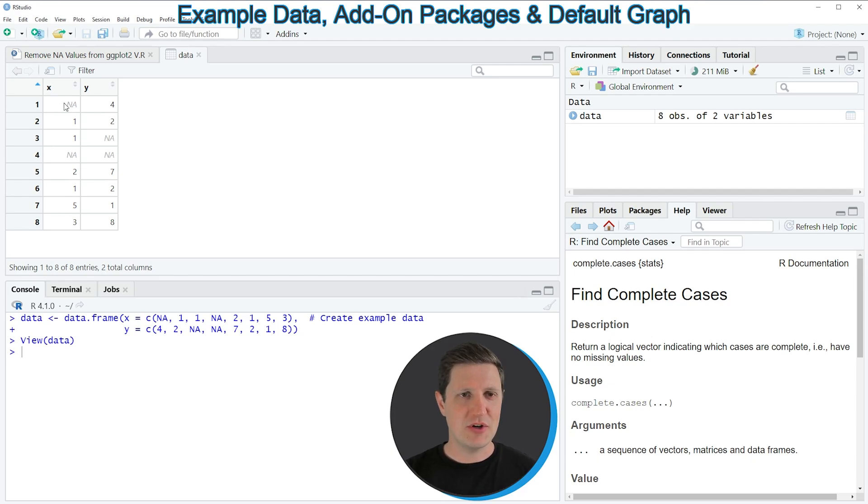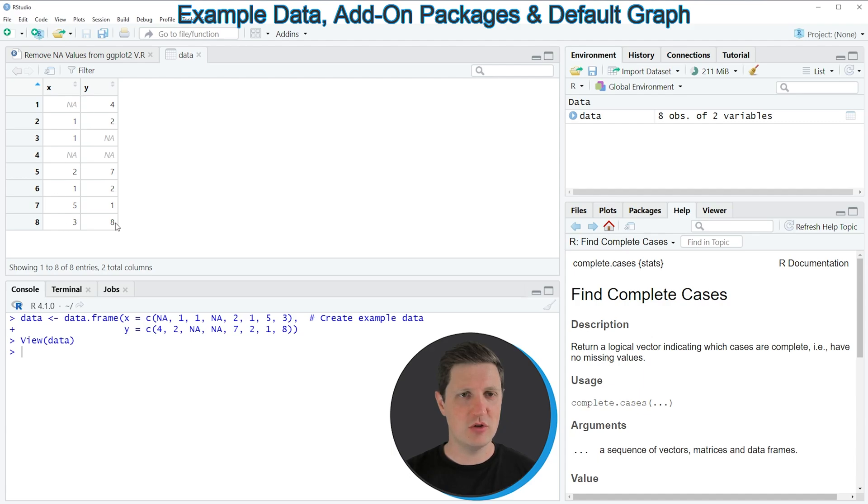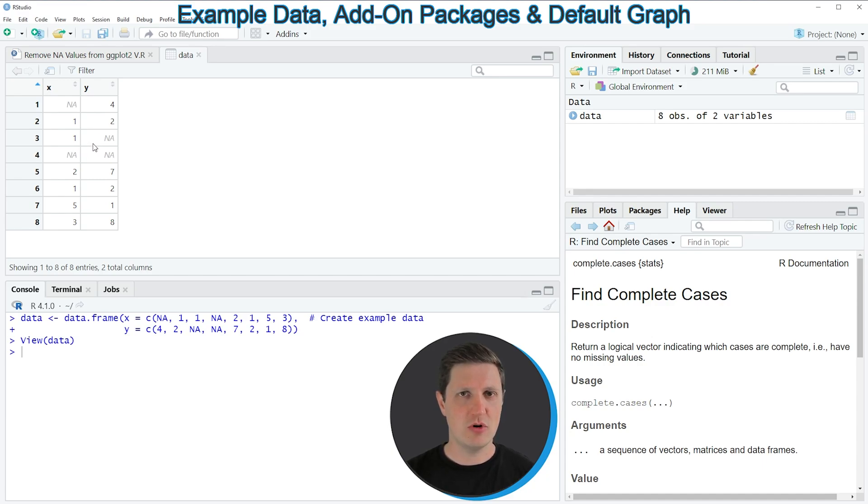As you can see our data frame contains two columns x and y and both of these columns contain numeric values. However you can also see that some of the data cells in our data frame are NA or in other words are missing.